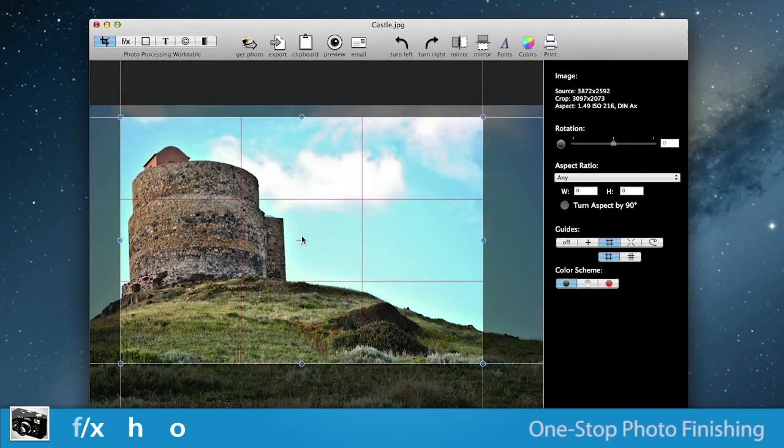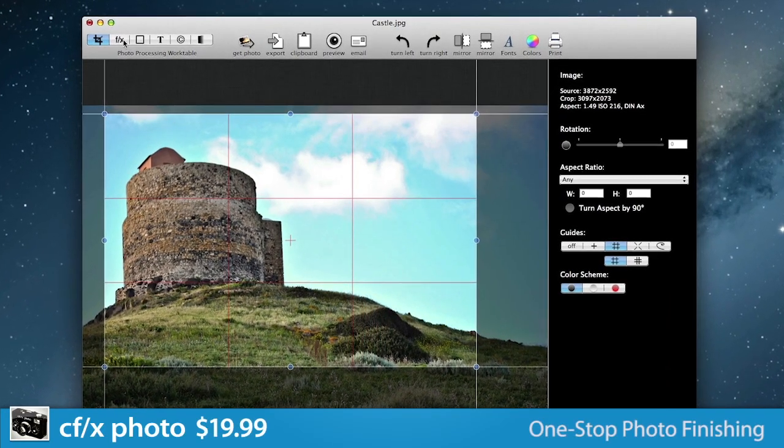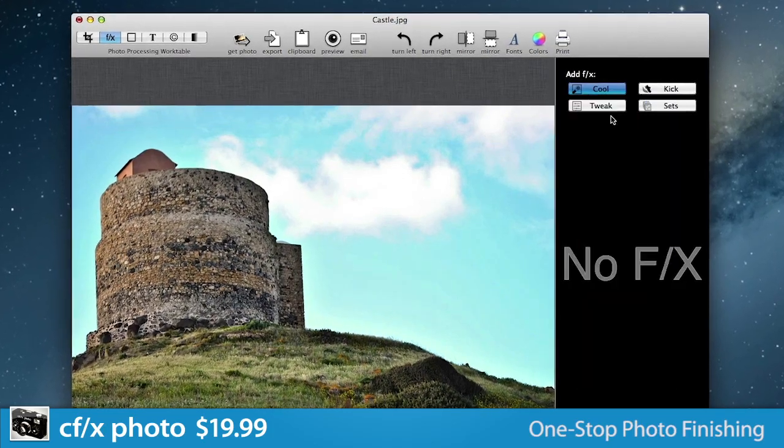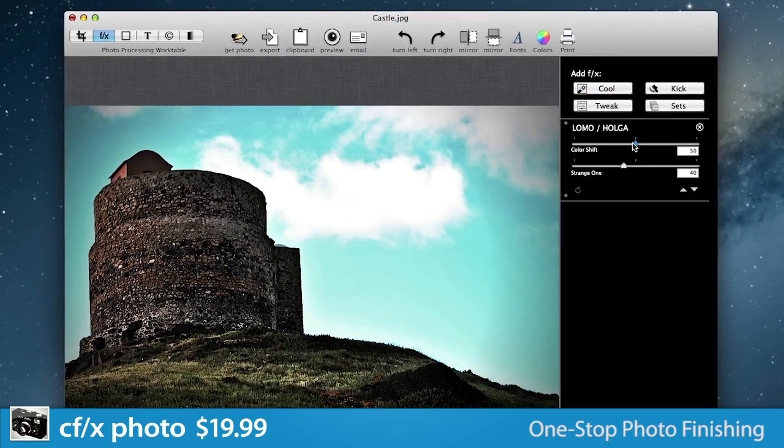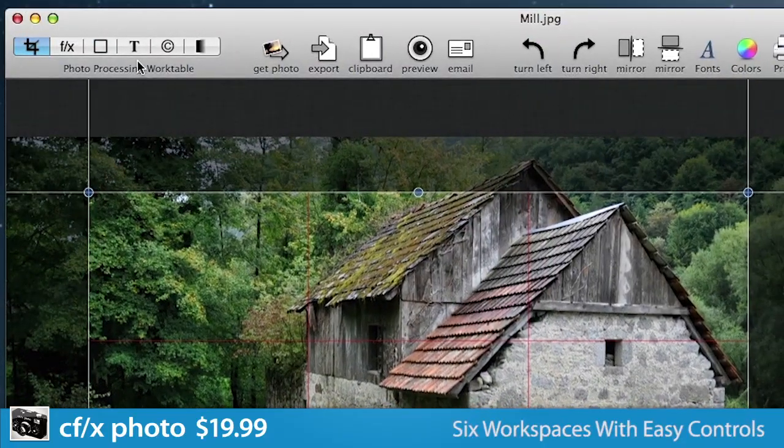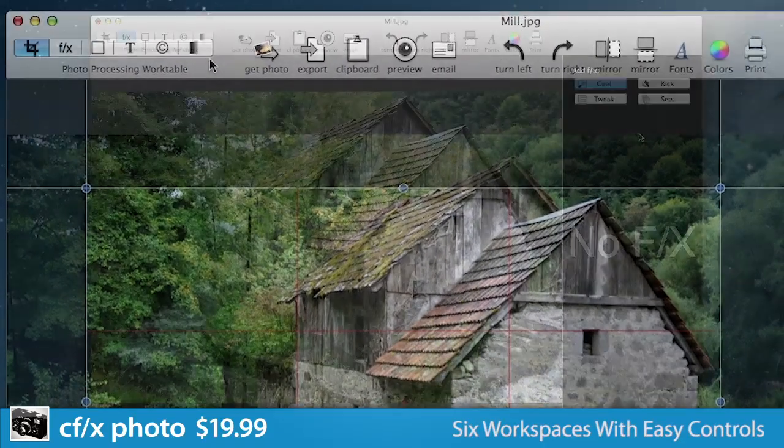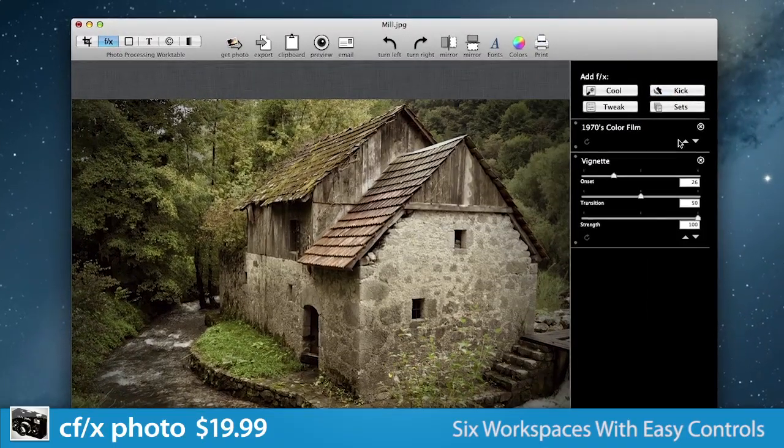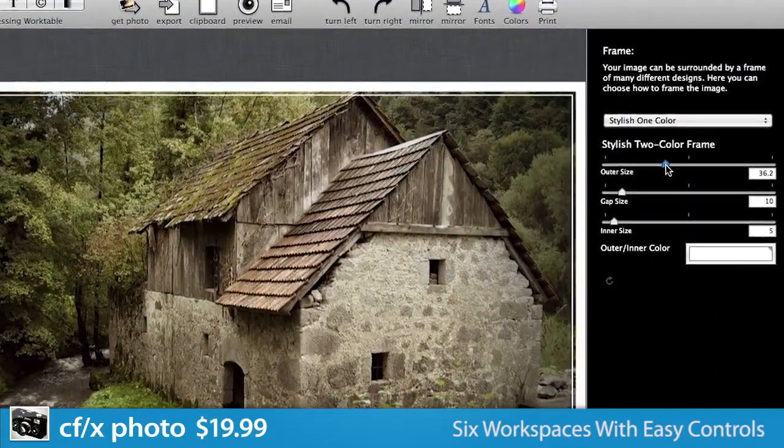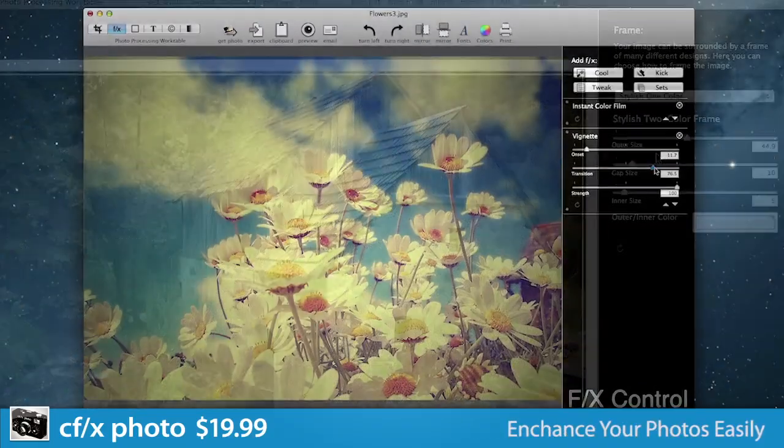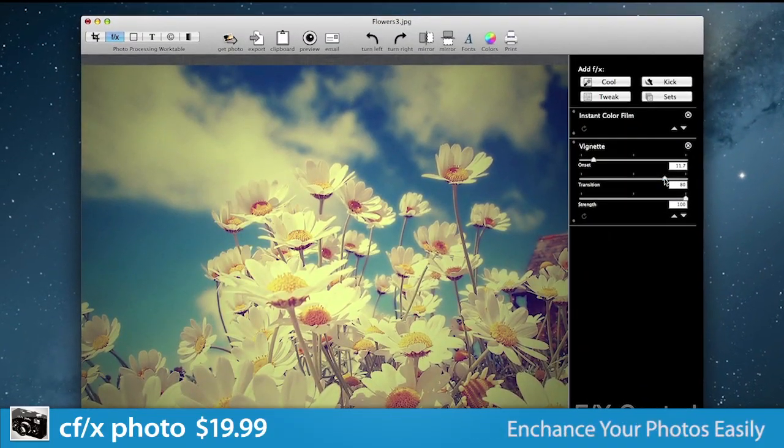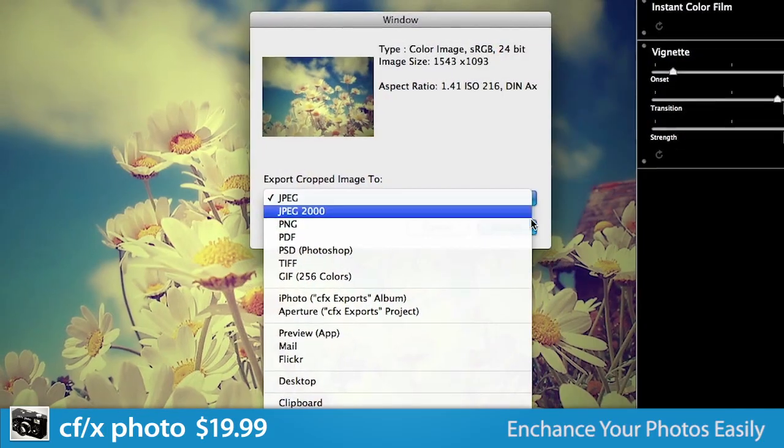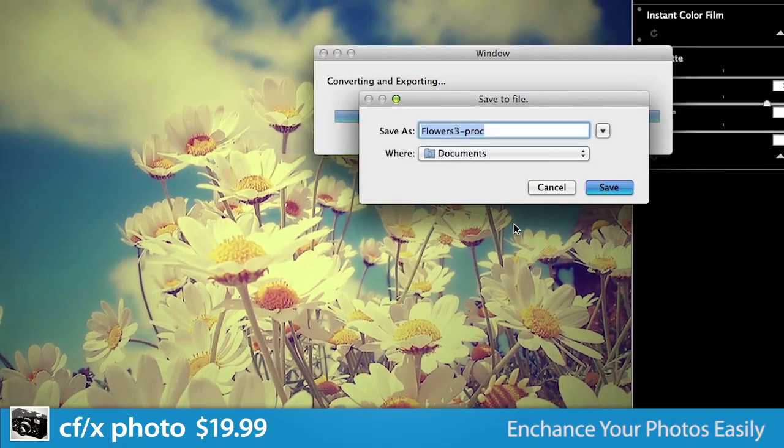Your one-stop photo finishing shop, cf/x Photo is an application that's loaded with professional features but remains incredibly easy to use. Photo includes six workspaces to make your photo stand out from the rest: crop, effects, frames, text, watermarking, and transparency, all with easy to use controls. Enjoy a non-destructive editing environment, save your favorite presets, and easily export your work with just a click.